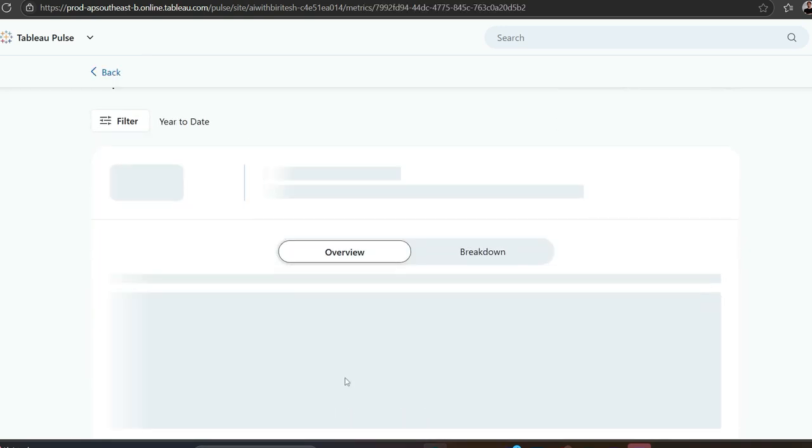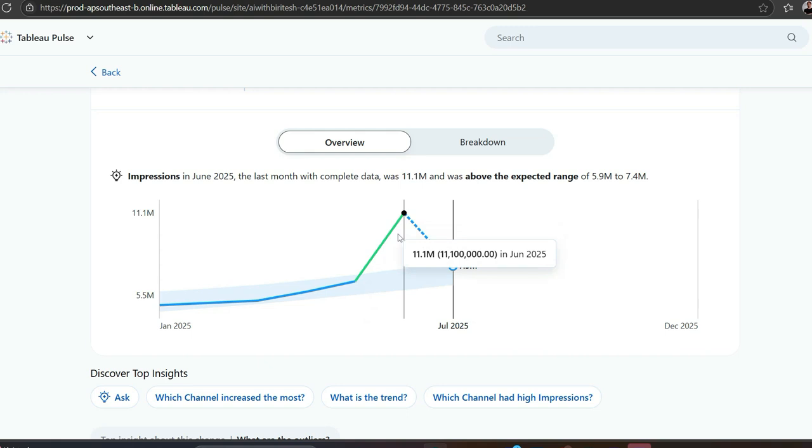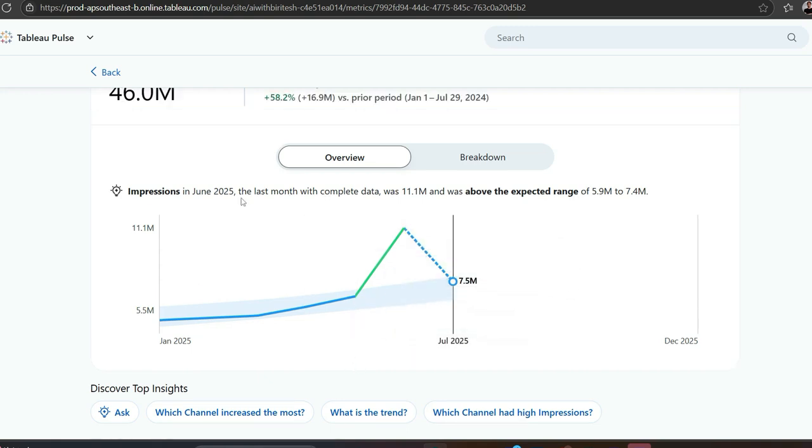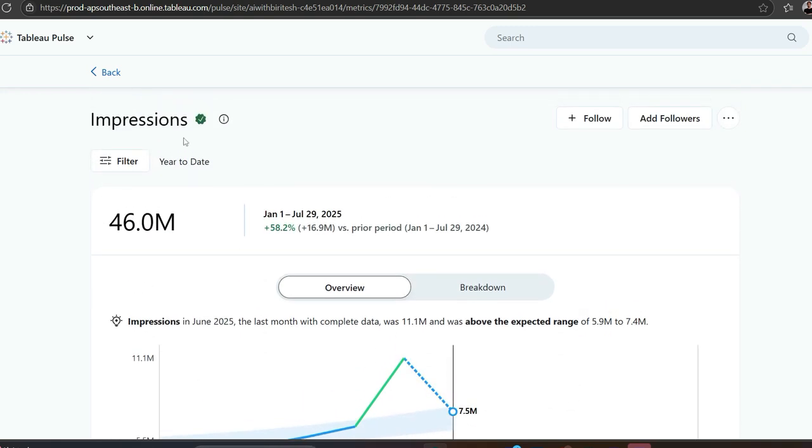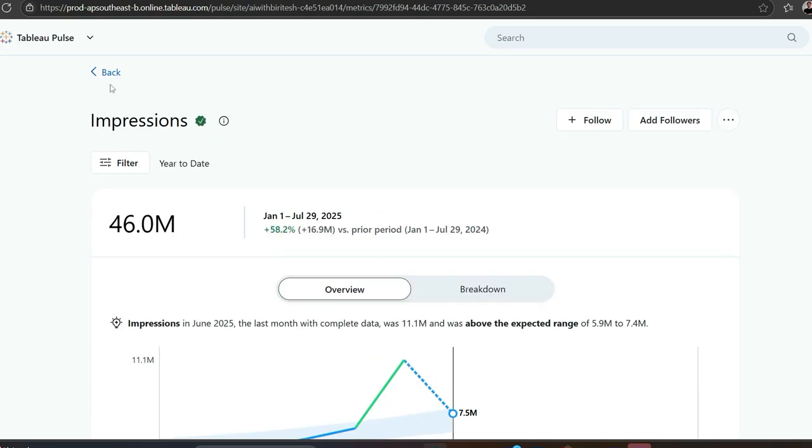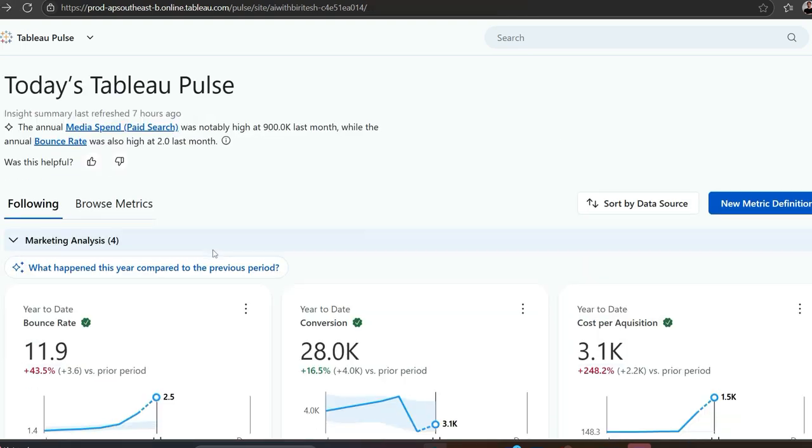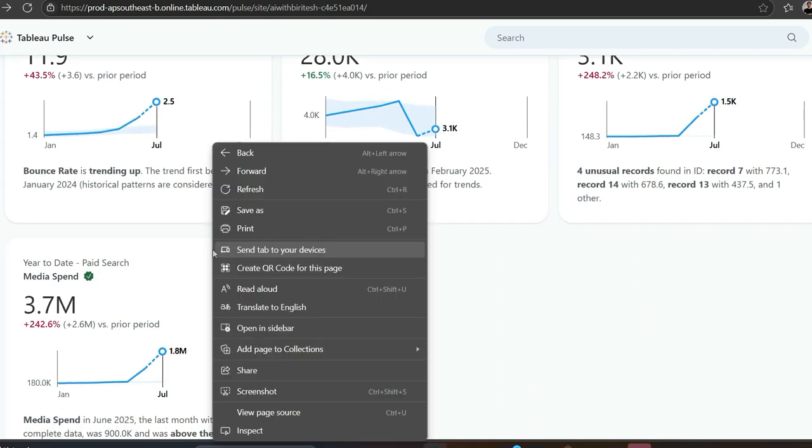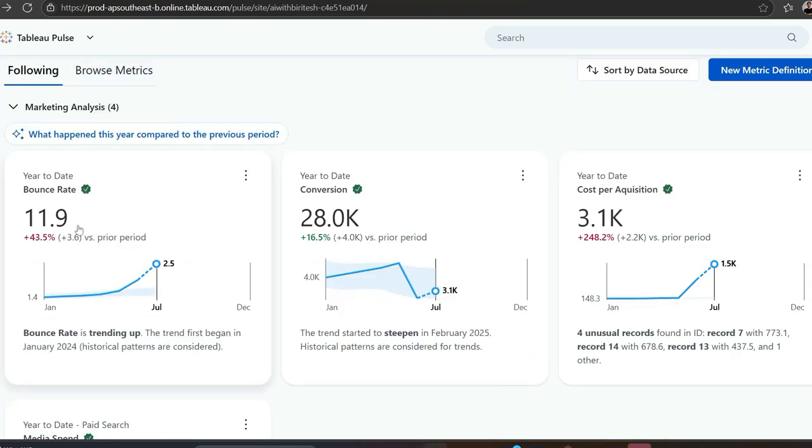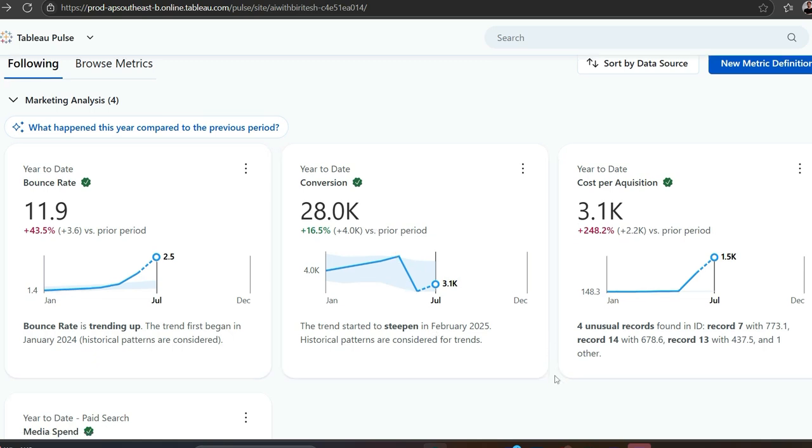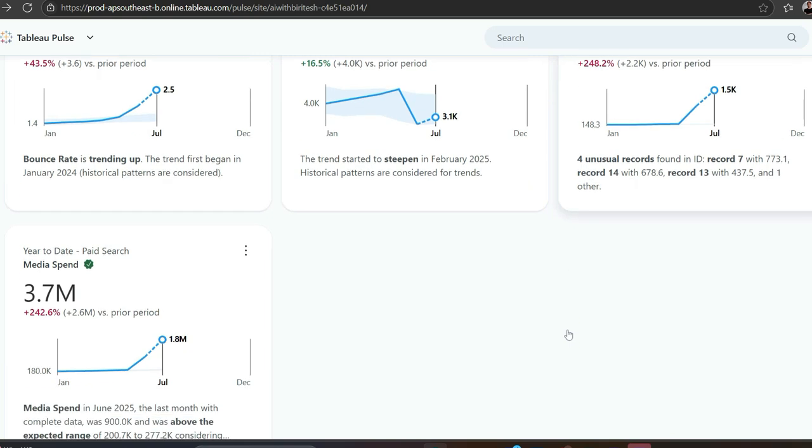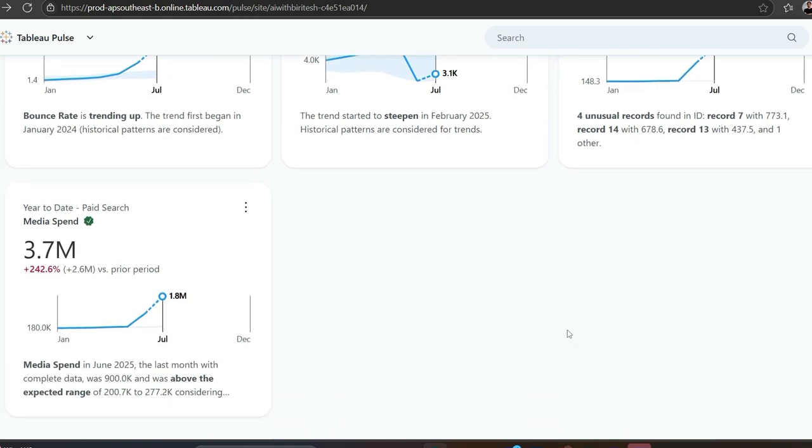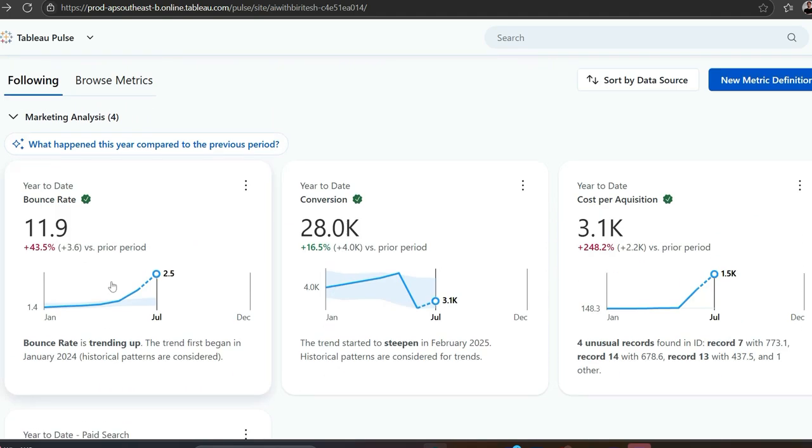Now you can see it shows green in color because I said if it goes up that's favorable, but the scenario is very suspicious. Let me say why. If I go back, it shows bounce rate has gone up which is not good - people are coming to our website and just going off. Conversion is going down, not good. Cost per acquisition is going up, again not good. Media spend is also going up.